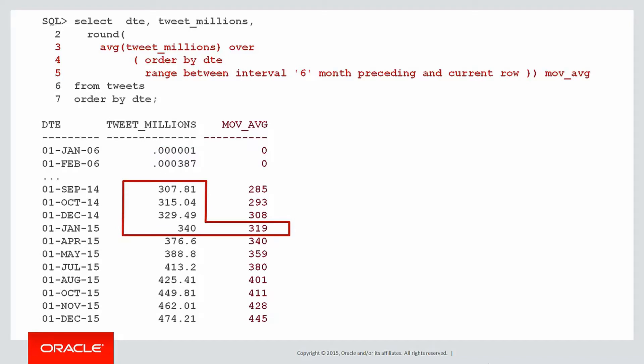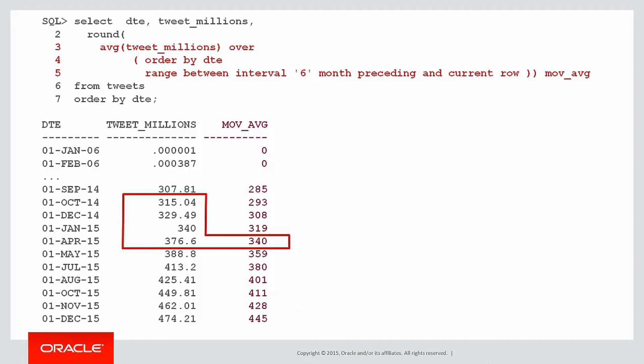Here's our example for January 2015. You can see that we've included the previous four rows going back to September 14. If there were more rows within the six-month period we would go back. As we move along to April we can see that we've dropped off September 14 because that's more than six months away.